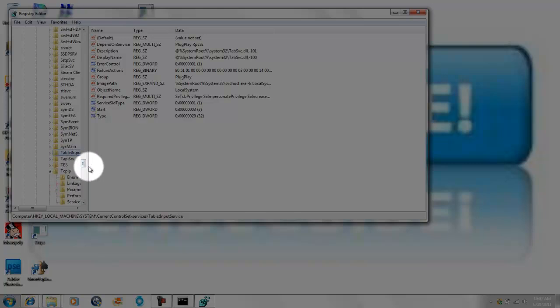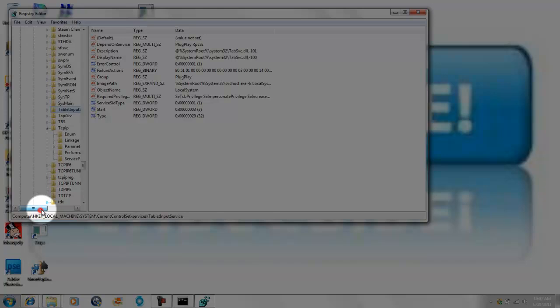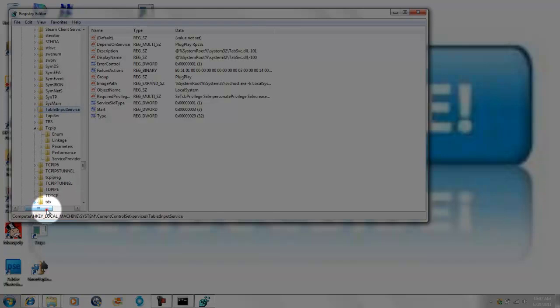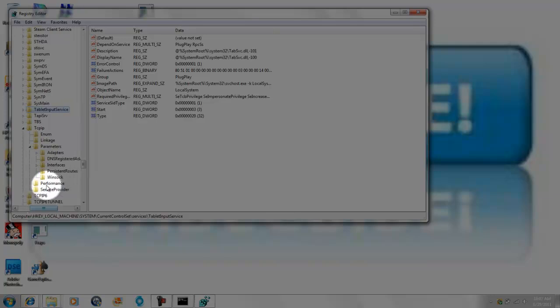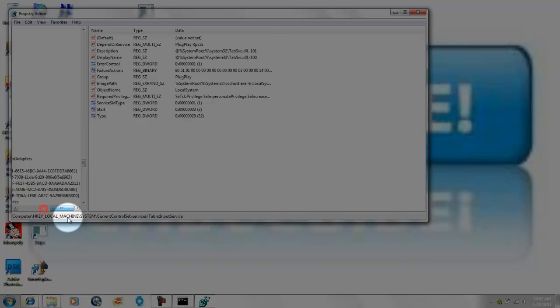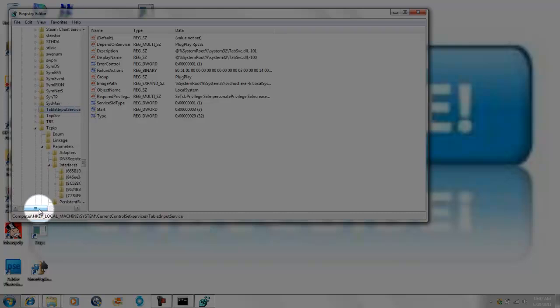Then you're going to go to parameters, parameters or whatever you want to call it, interfaces, and you're basically going to want to look for each one of these. I'm going to just...